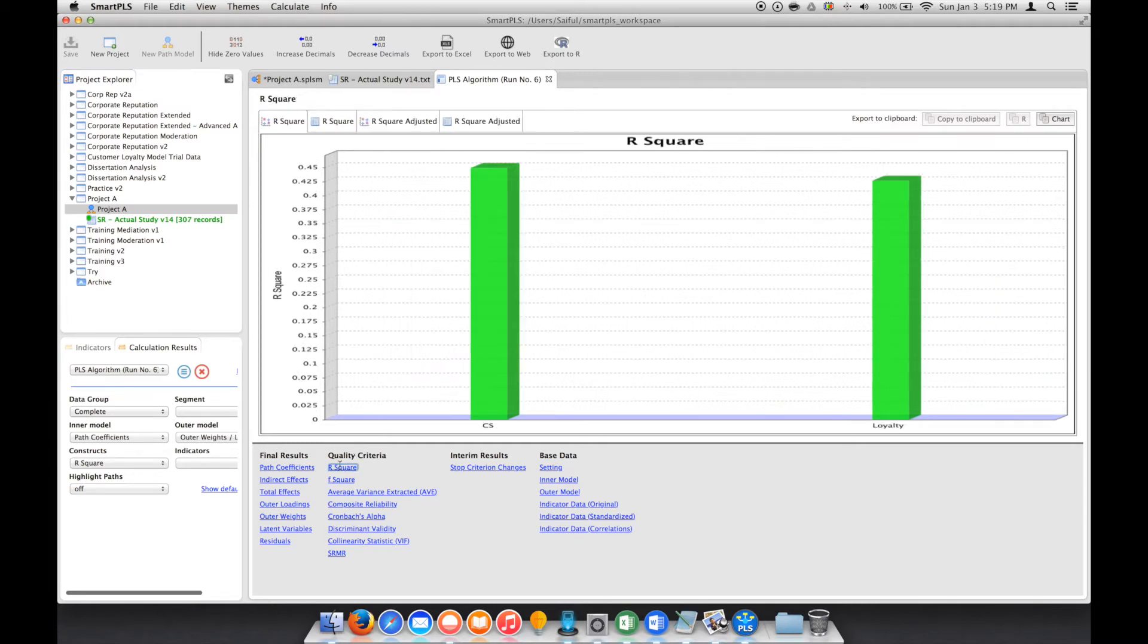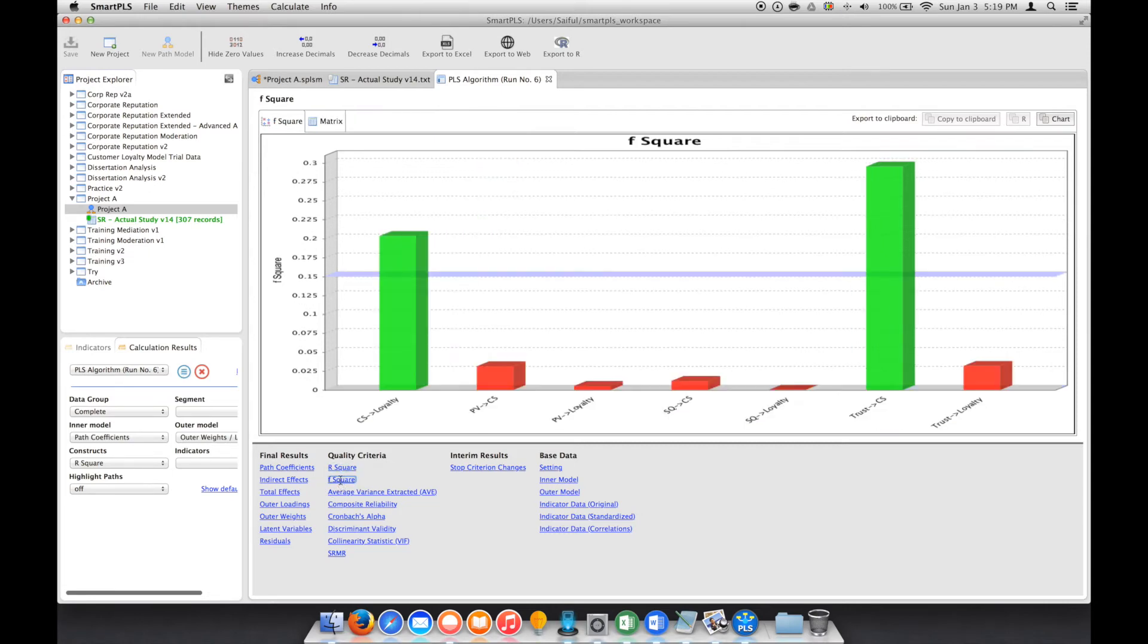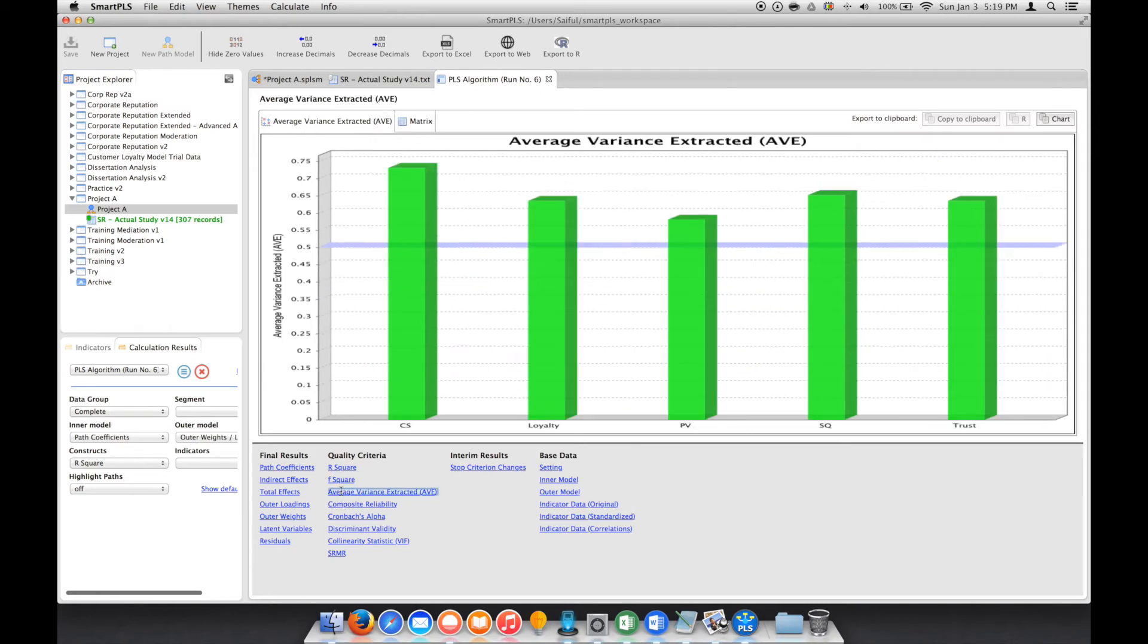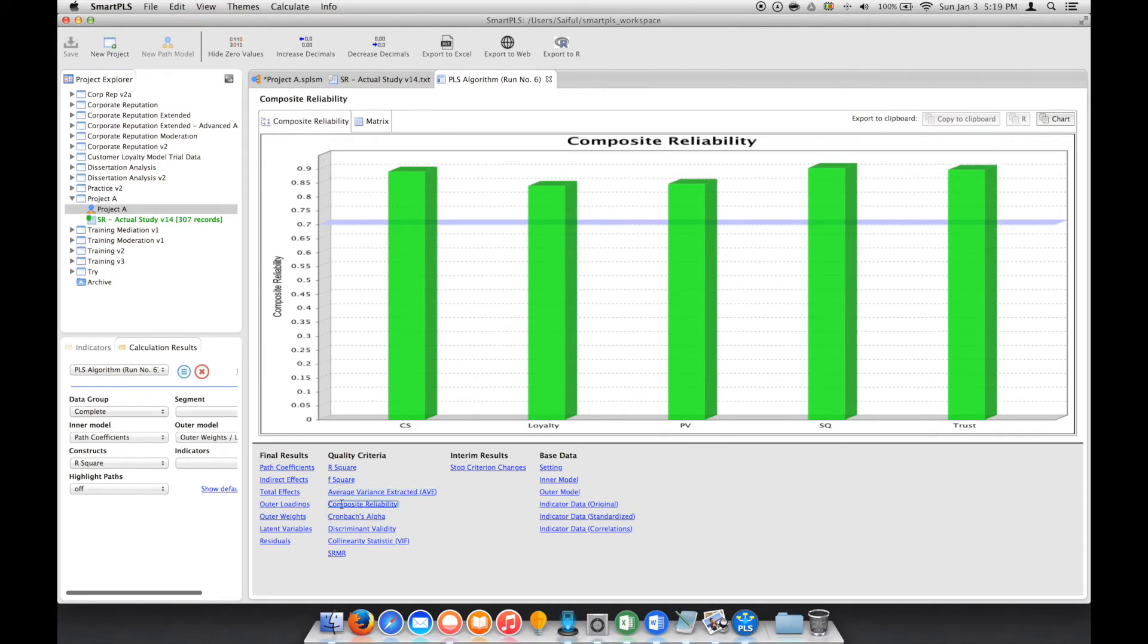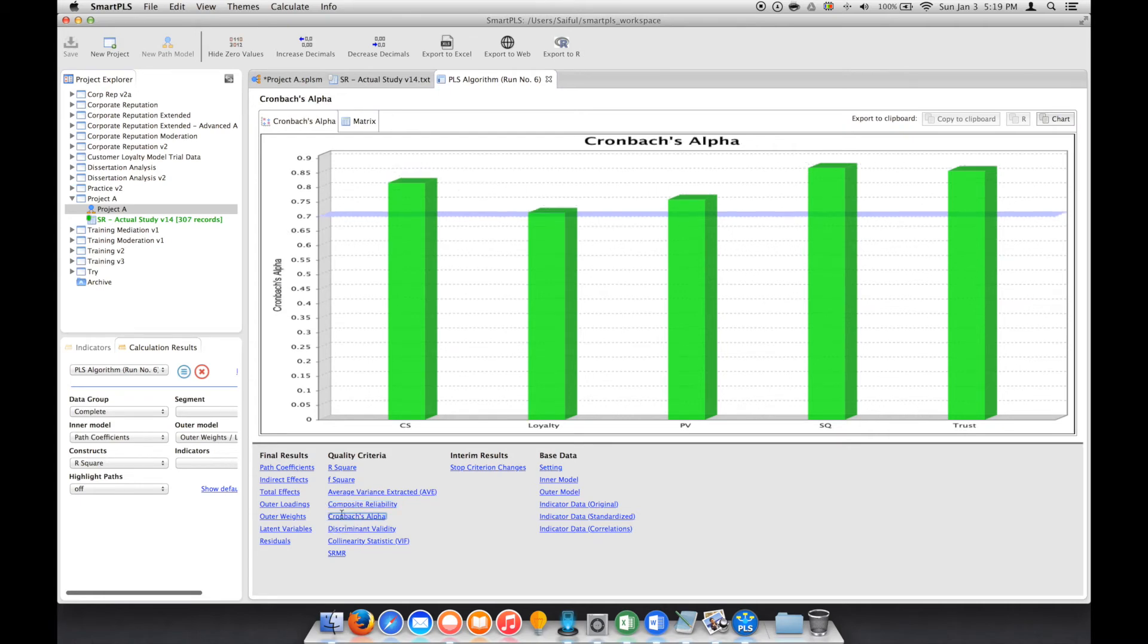the results of R square, F square, AVE composite reliability, and Cronbach's alpha.